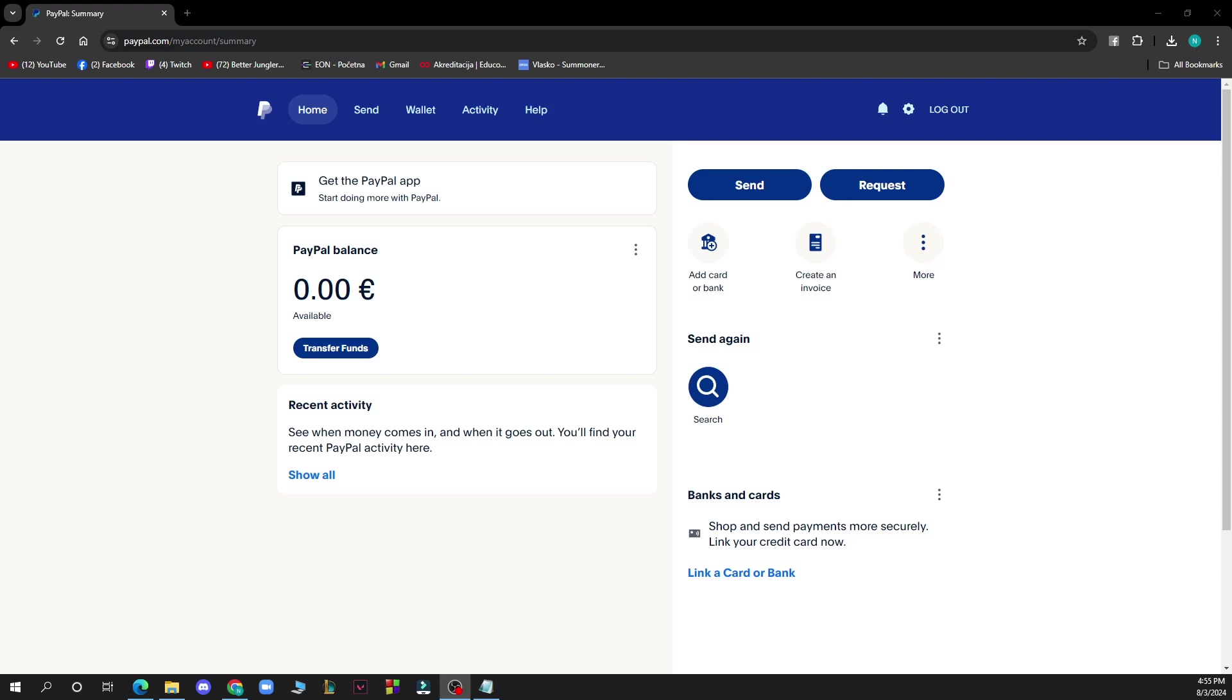After that, what you need to do is go and log into your profile or register to PayPal if you don't already have an account.